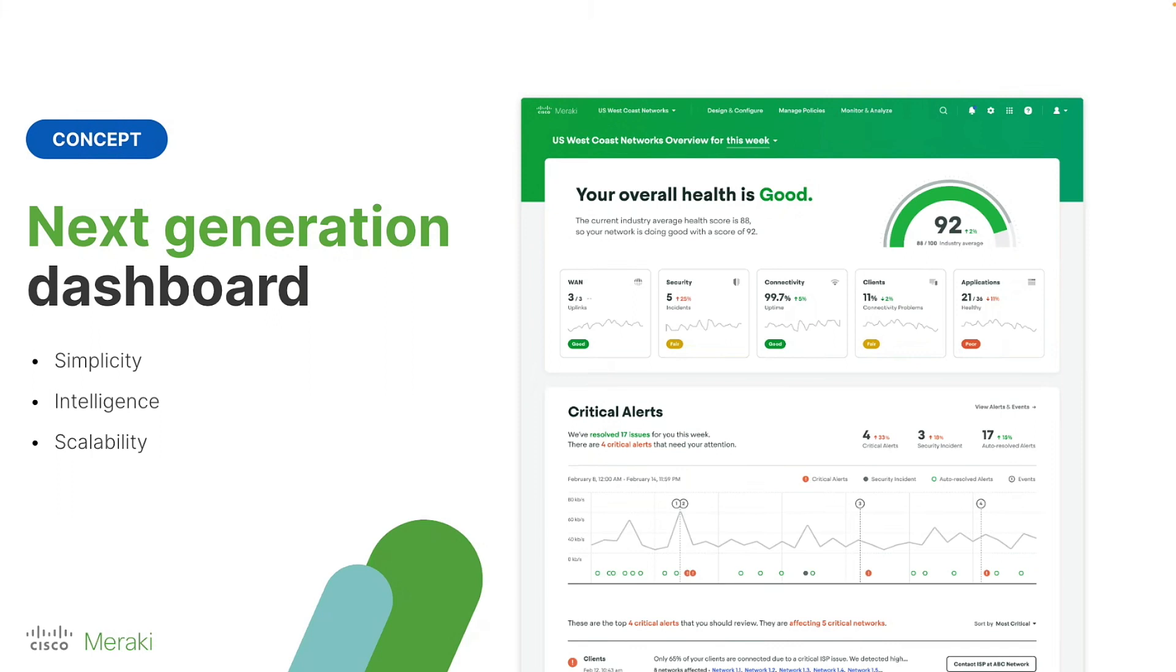And also focusing on scalability. Like I mentioned, we have a global organization overview page that we're going to be releasing later this year, and I'll demo later today, that allows users to monitor multiple organizations in one concise view so they can understand what's happening across multiple organizations and networks in a click of a button.